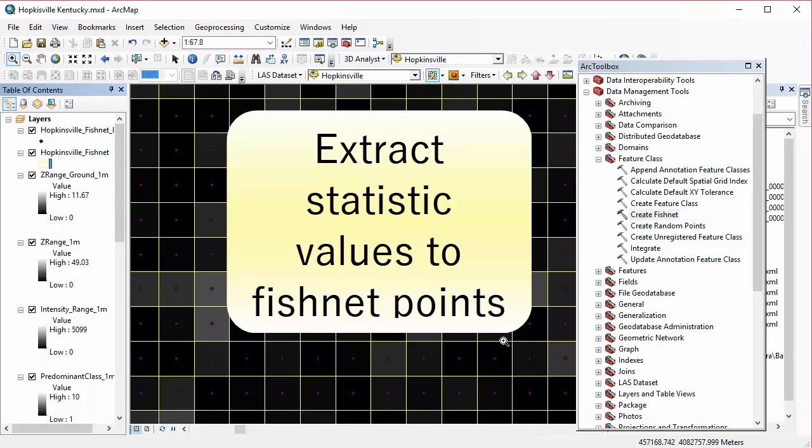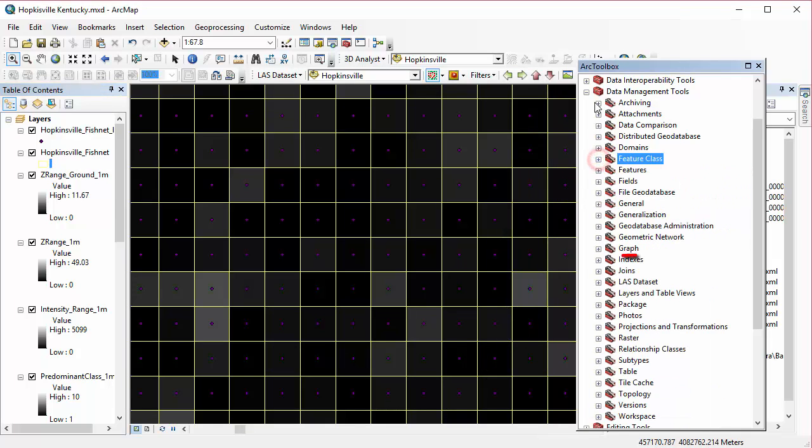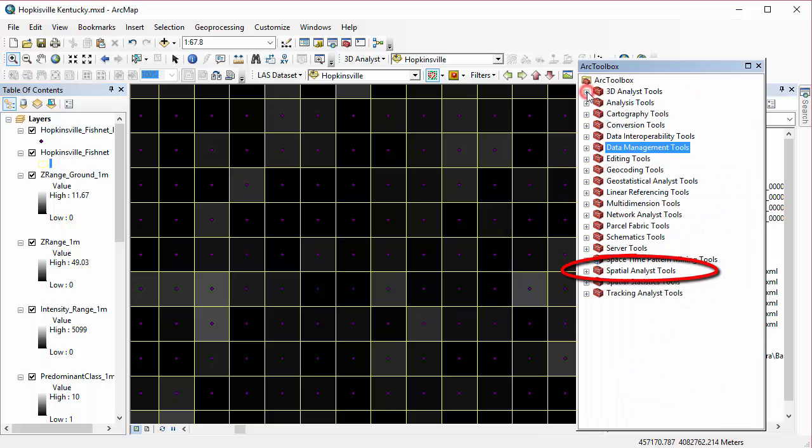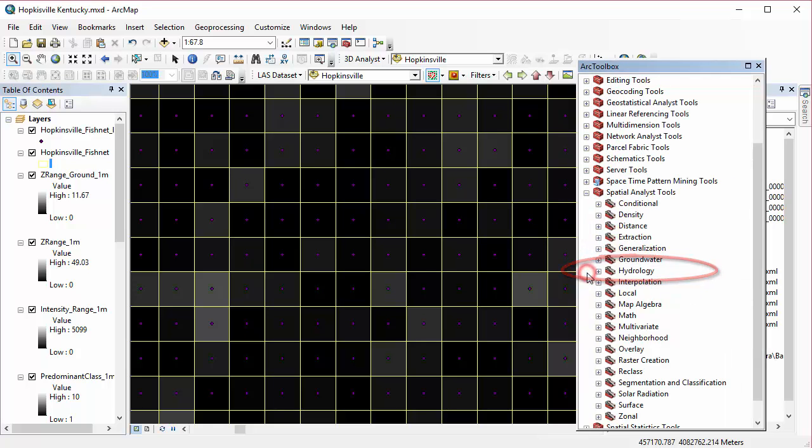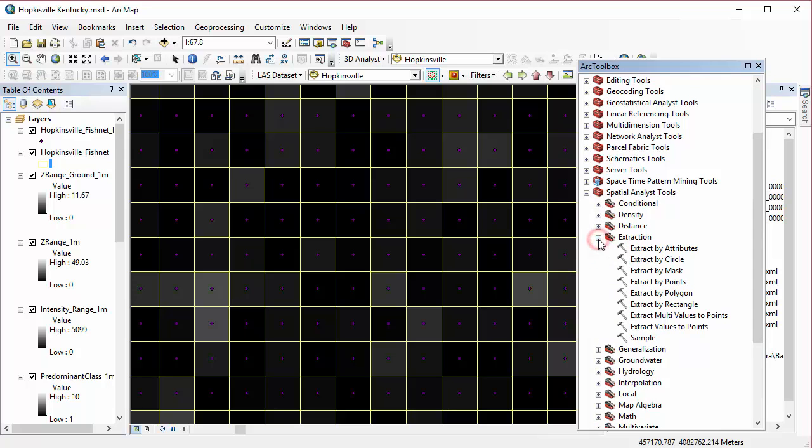So now what we're going to do is all the values for the different rasters, statistic rasters created underneath, we're going to extract. So we're going to use the extraction tool, which is under the spatial analyst toolbox.